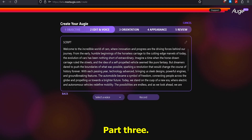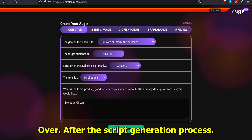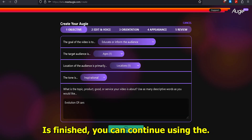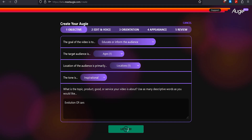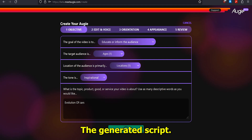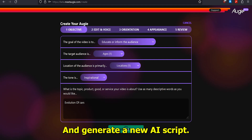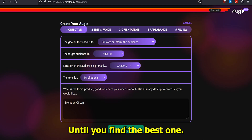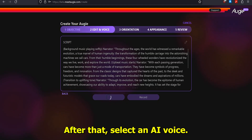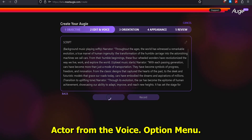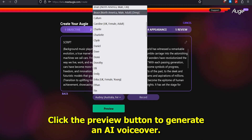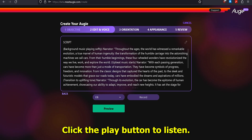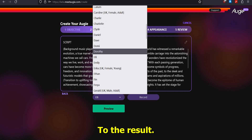Part 3: Edit and AI Voice Over. After the script generation process is finished, you can continue using the generated script or edit it if necessary. If you don't like the generated script, click Back and generate a new AI script until you find the best one. After that, select an AI voice actor from the Voice option menu. Click the Preview button to generate an AI voiceover, then click the Play button to listen to the result.